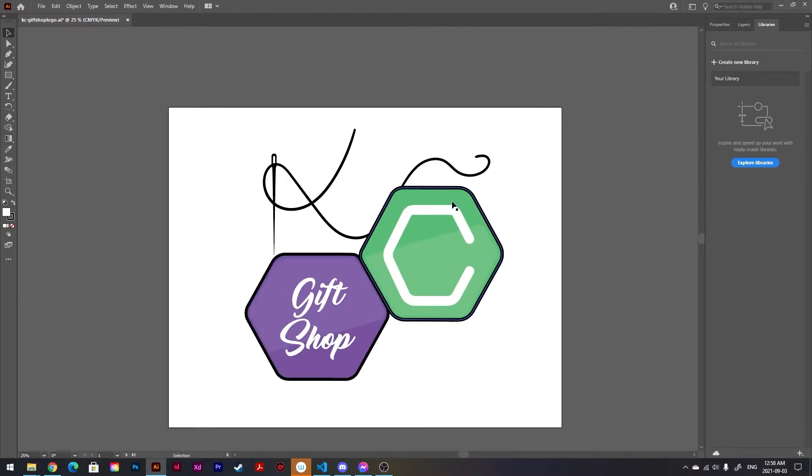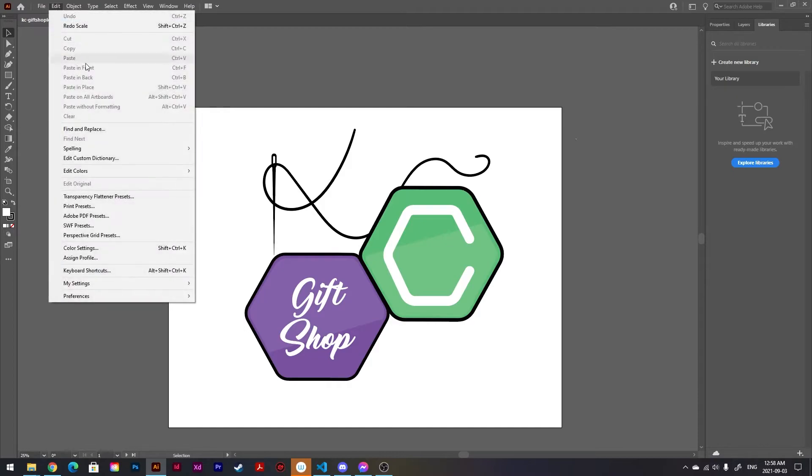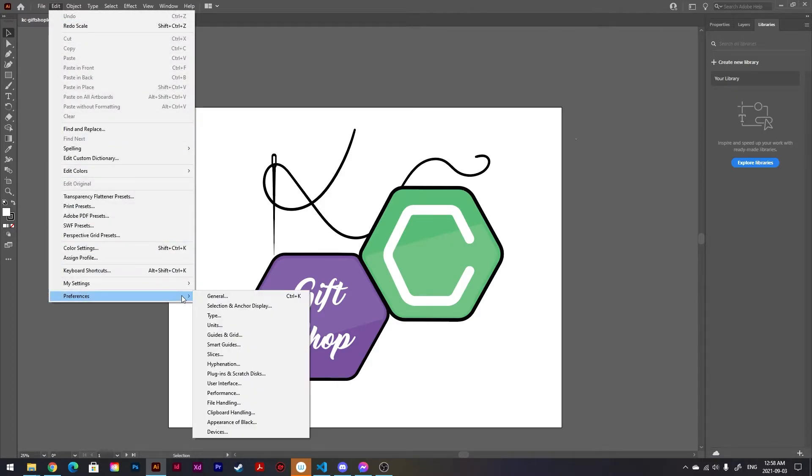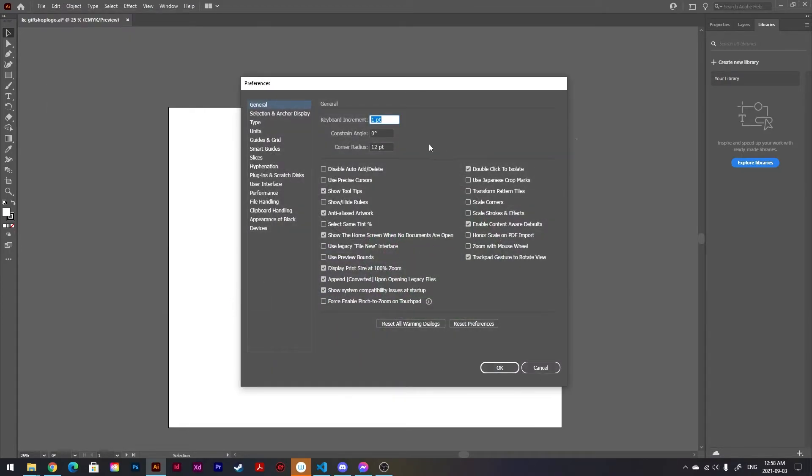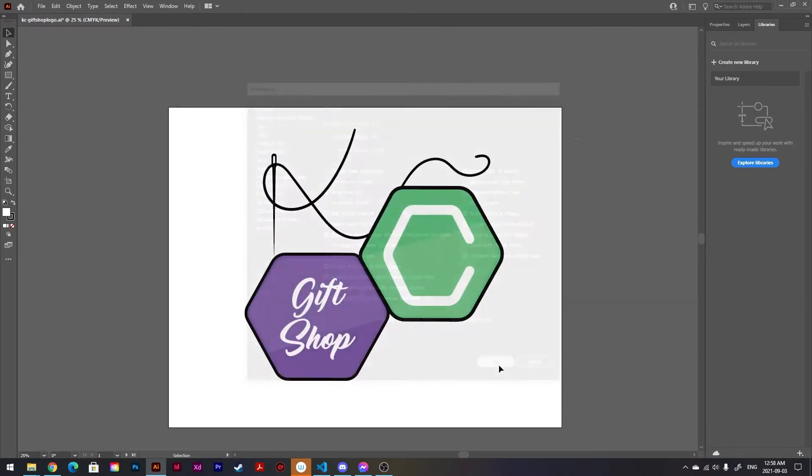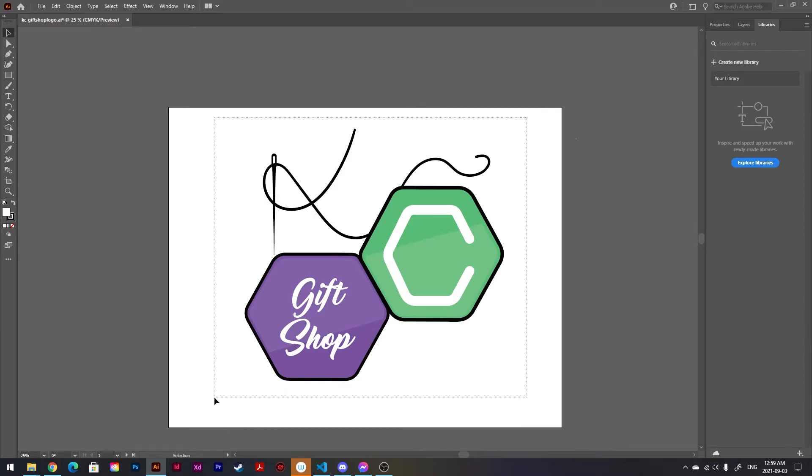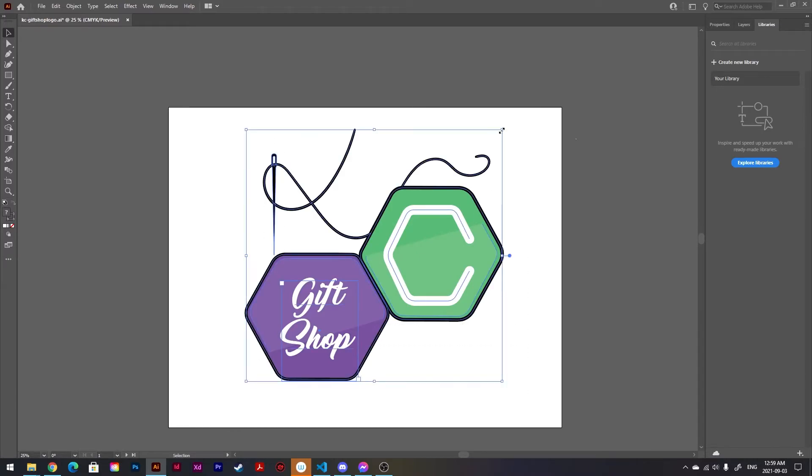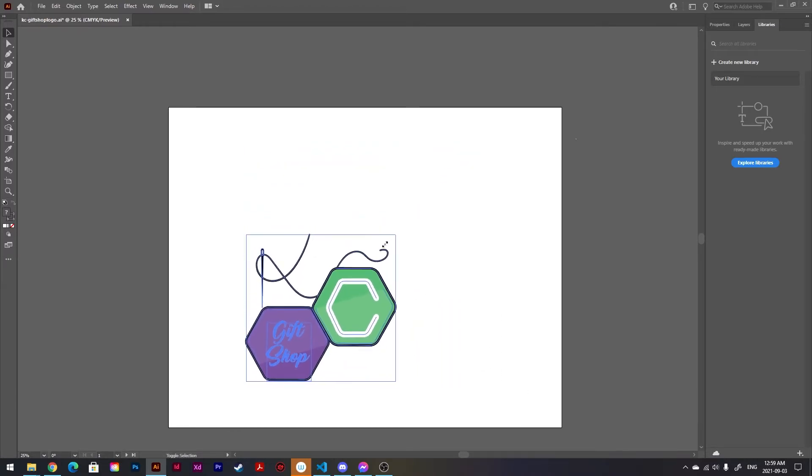Now I'm gonna show you a very easy fix. It'll literally take like two seconds. All you have to do is go to Edit, Preferences, and then over here in this drop-down you click General, and then over here is the magic key: Scale Strokes and Effects. So click this box and press OK.